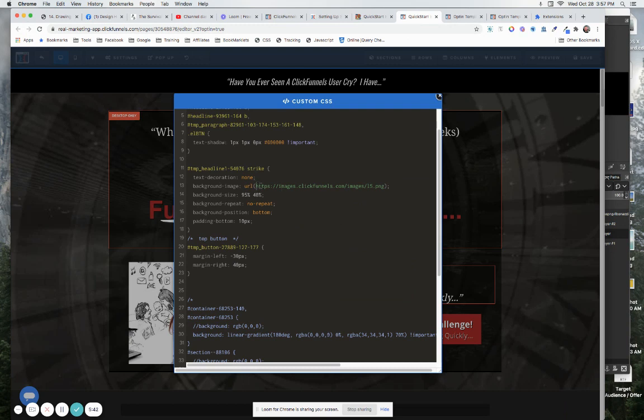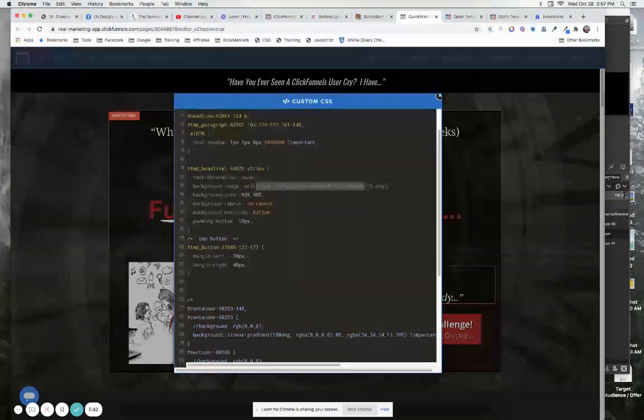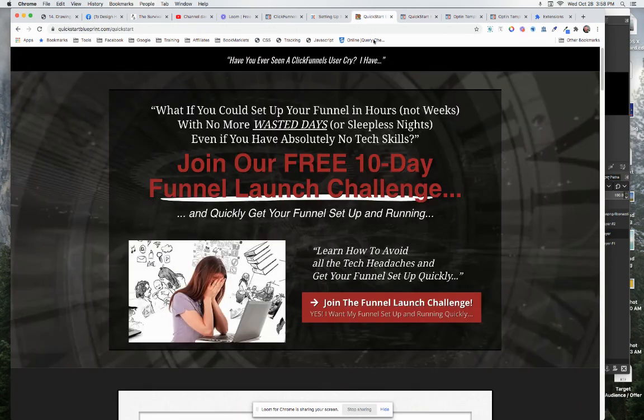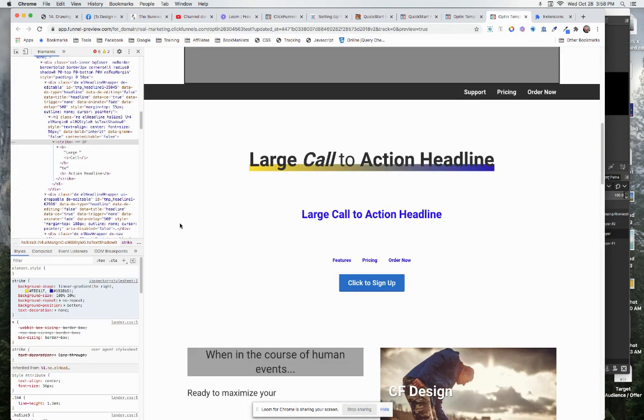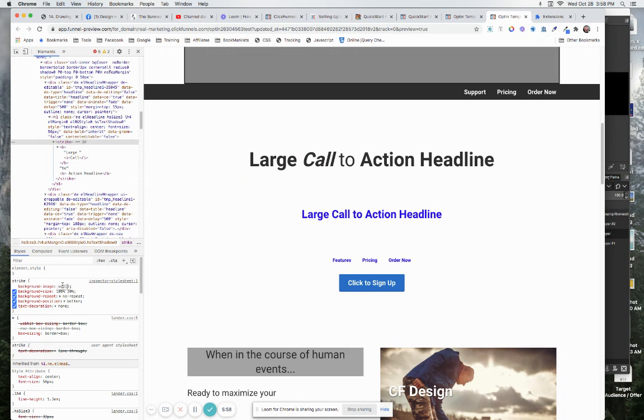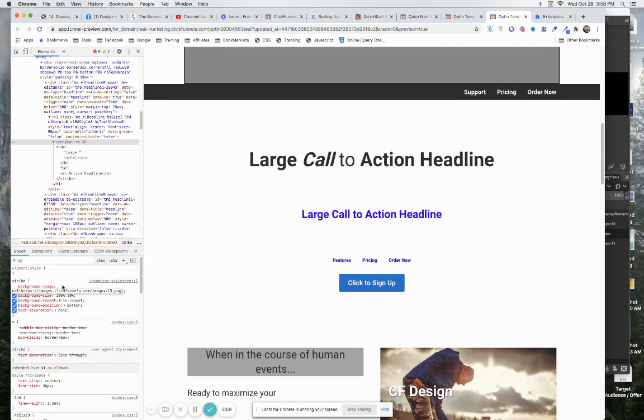But let me come up into here and what we want to do is I want to grab a hold of this URL. This is an image that I have stored inside of ClickFunnels, it is just this underlying image right there. So we're going to come in here and where we got a linear or background image, we're going to say URL.